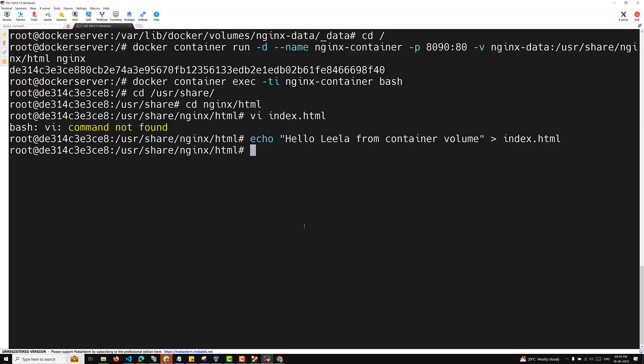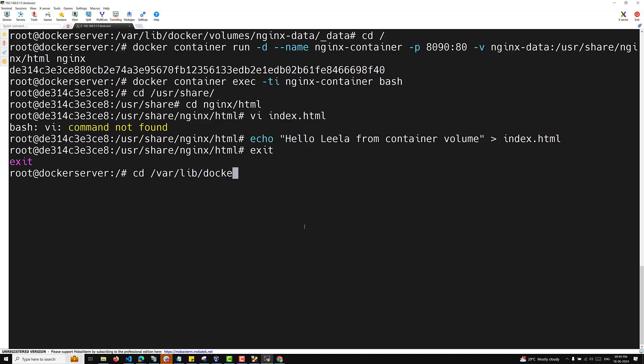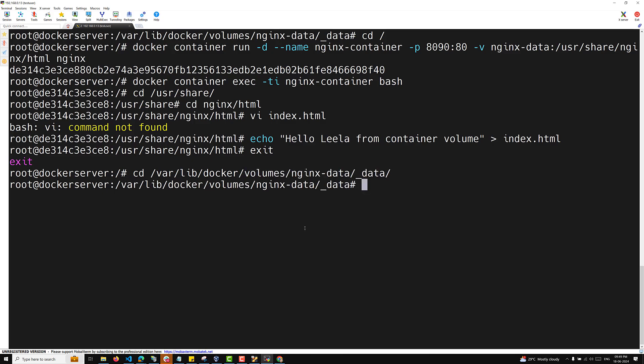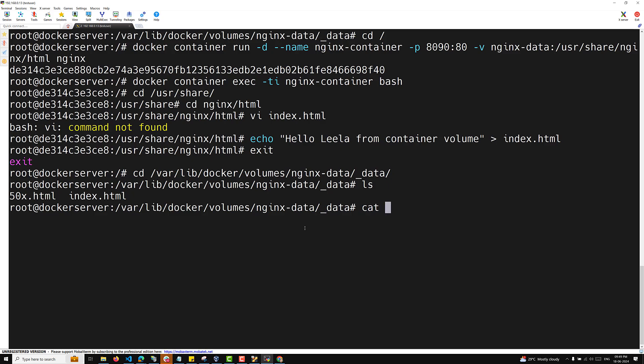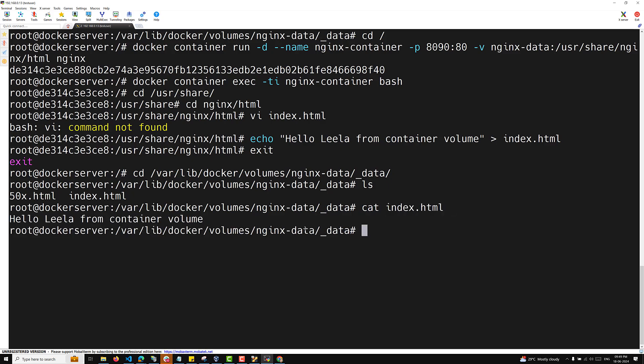If I refresh the browser page, you can see 'hello leela from container volume' — so through the container we are able to change the volume data. If I check on the host at /var/lib/docker/volumes/nginx-data/_data and run cat index.html, you can see the data has been changed from inside the container. This should not happen — the container should not have permission to manipulate volume data.